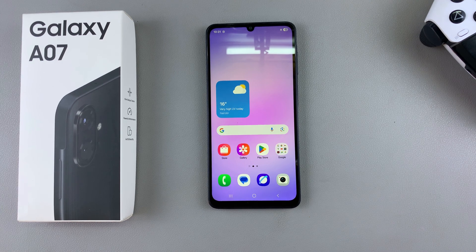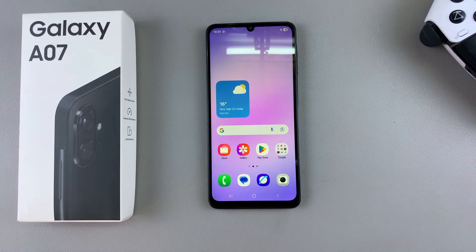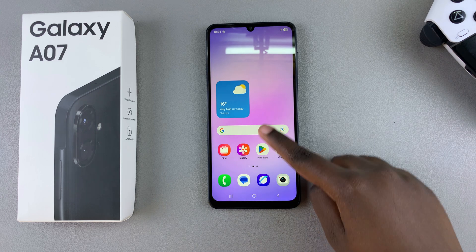In this video you'll learn how to update your Samsung Galaxy A07. If you want to ensure that your A07 is kept up to date, then this is what you're going to do.